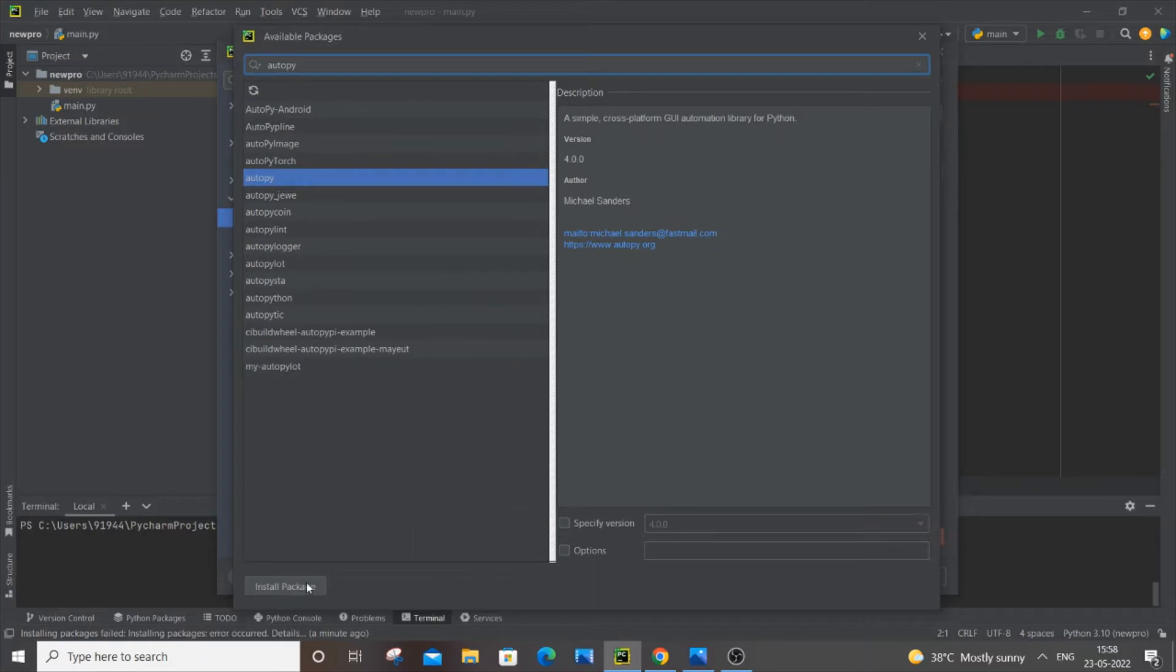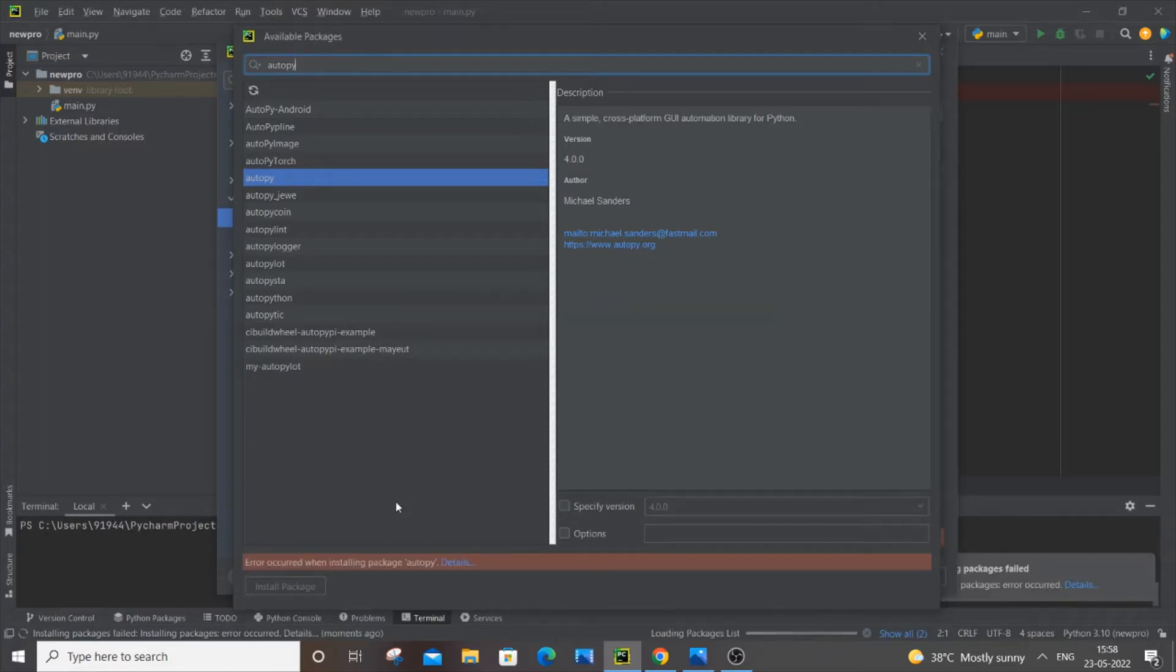If I click install package, I won't be able to install autopy and I'll be getting an error over here. You can see I'm getting an error, and the reason for this error is really simple.